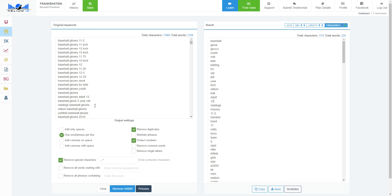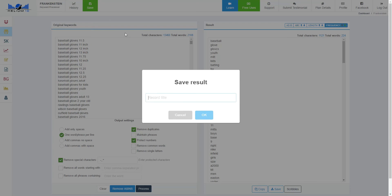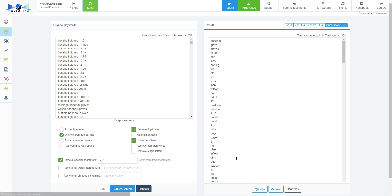If you want to save something manually, let's say I'm done with this and this looks really good, I can click save and I could call this baseball glove keywords. Hit okay, and this way I can access it any other time. It's in my history file.